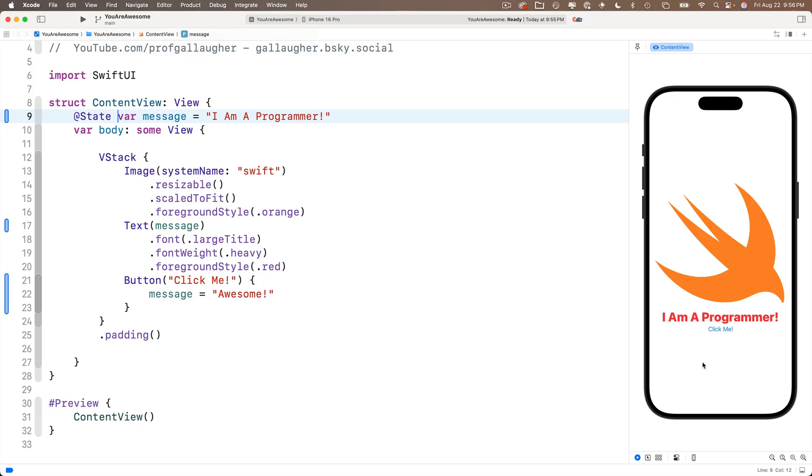Now let's press the click me button and oh, we see the contents of the message variable has changed. Programmer, you've got some interactivity in your app. Nice work. Now if we click again, message is being updated again, but it's just the word awesome is being replaced with that same word awesome, so we don't see any change.